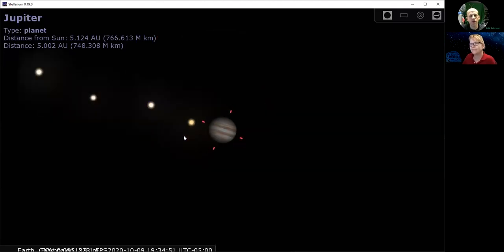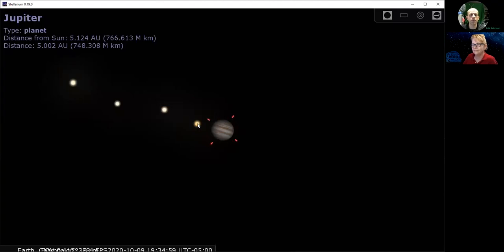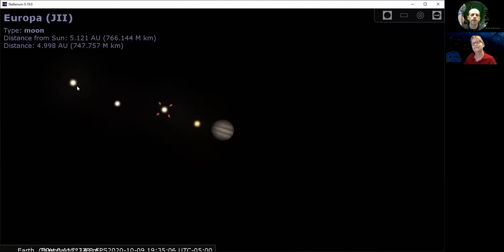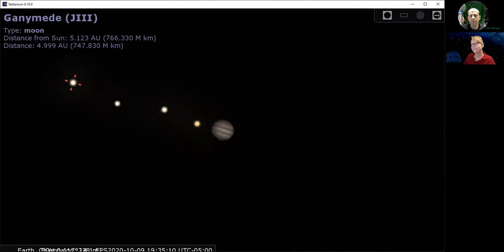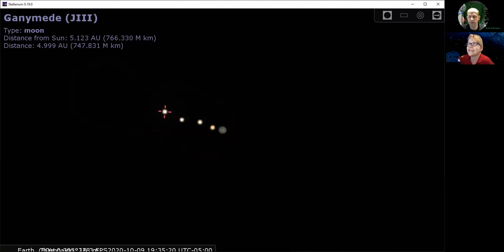Next to Jupiter, these four dots are Jupiter's largest moons. Galileo saw these moons in his telescope over 400 years ago and we've been tracking them ever since. Their names are Io, Europa, Callisto, and Ganymede. They're all pretty big — all of them are about the size of the moon or bigger. In fact, one of them, Ganymede, is actually even bigger than the planet Mercury.